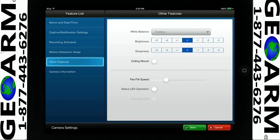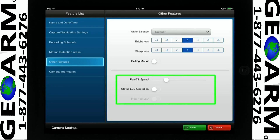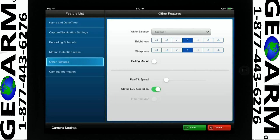You may adjust the brightness and sharpness. In this case, we will leave them set to zero. If you choose to shut off the Status LED Operation button, you will no longer see the LED lights that flash and or remain steady on your camera. Depending on the camera you have, you may see other options.